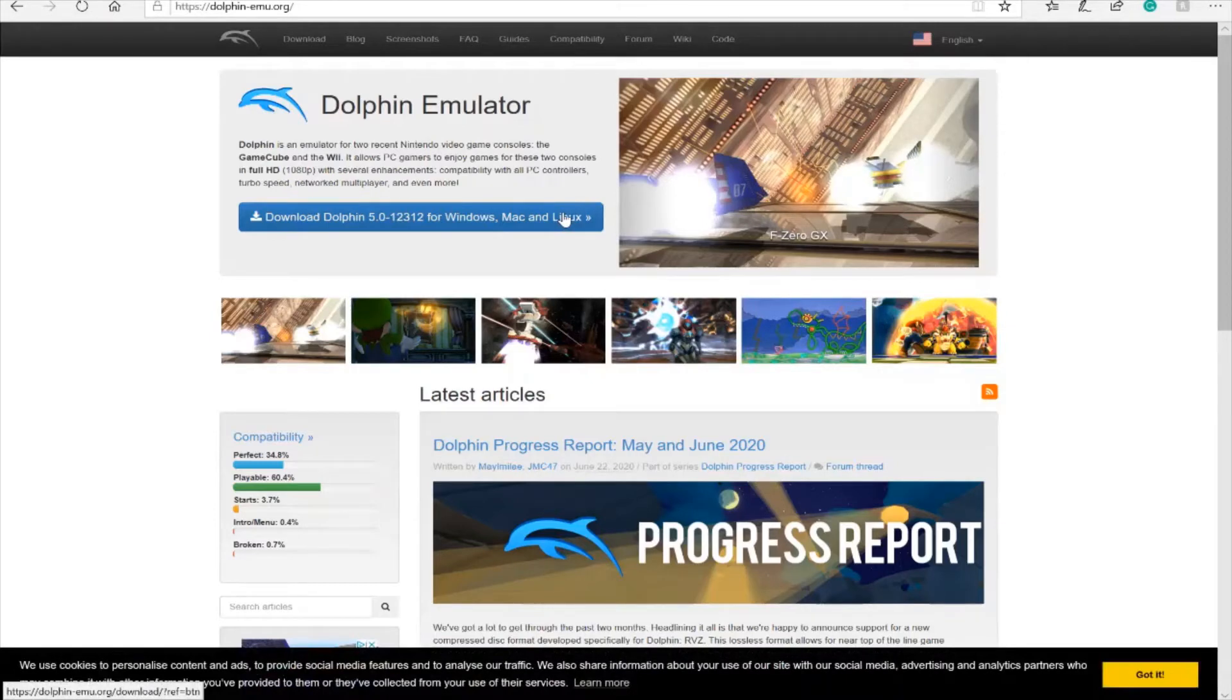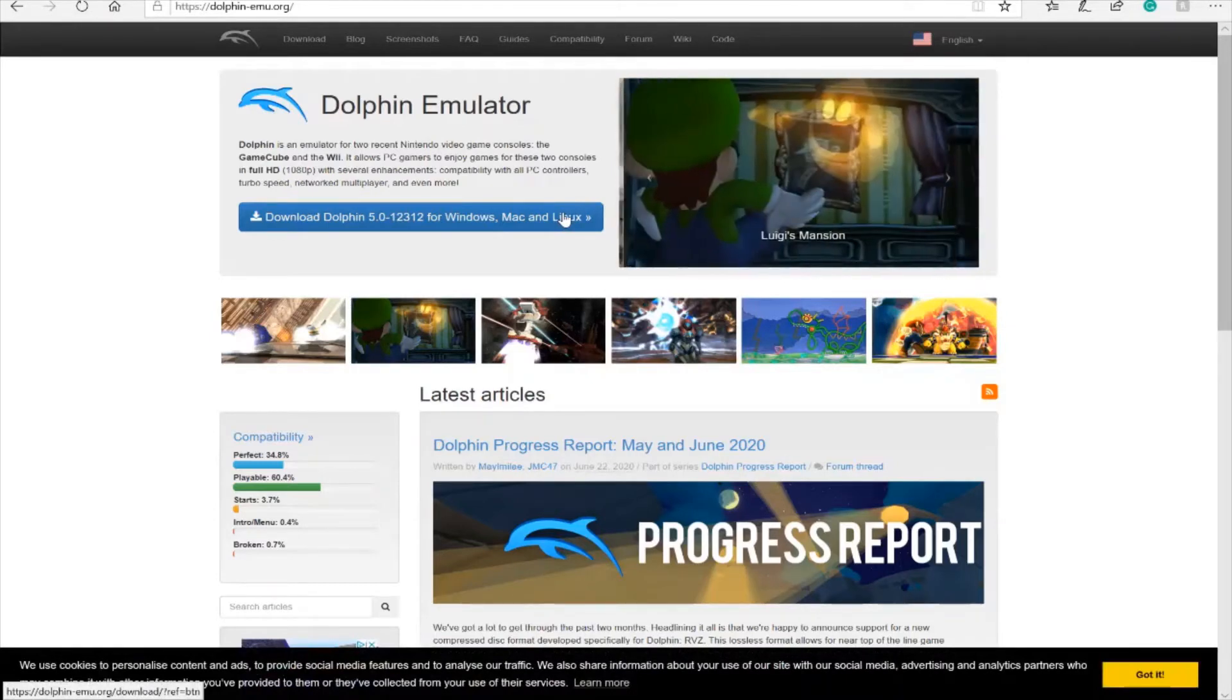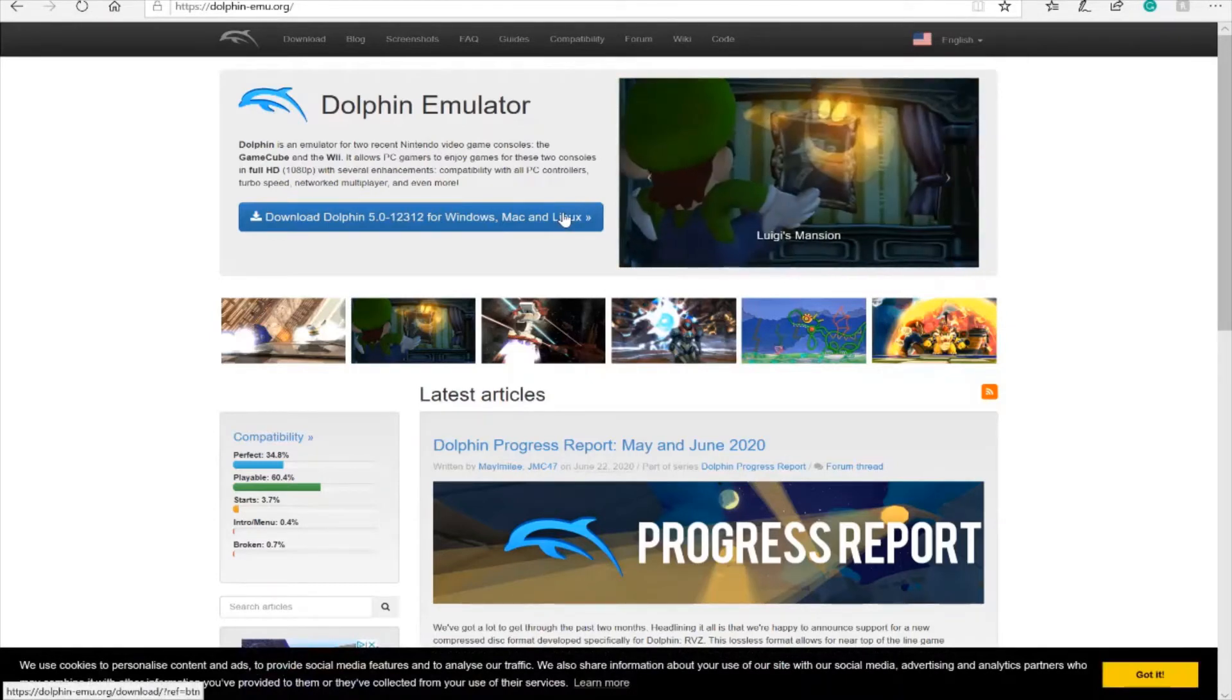It's going to take a little bit because it is a little bit of a big download. Once that happens, you're going to get a WinRAR thing that pops up. I already have Dolphin emulator.